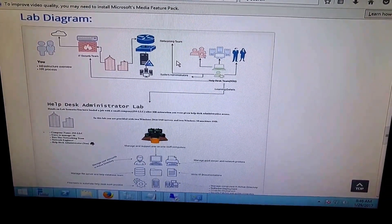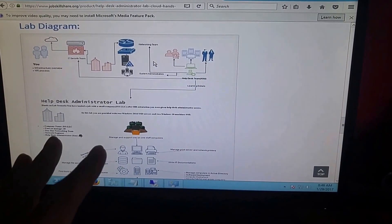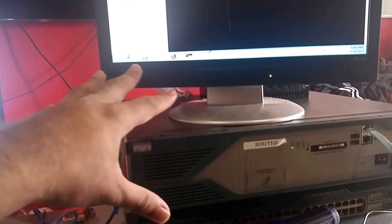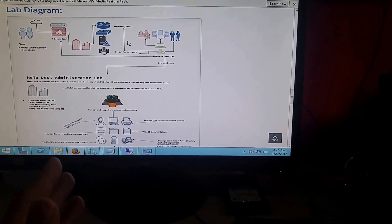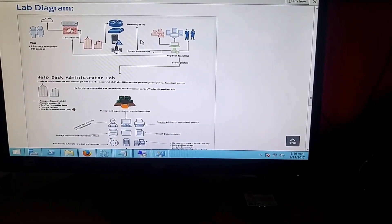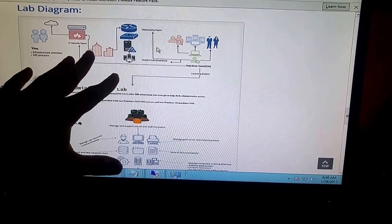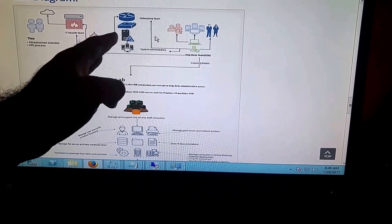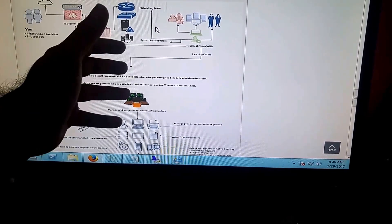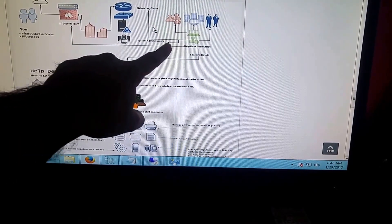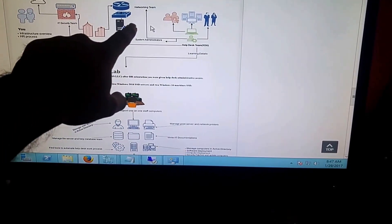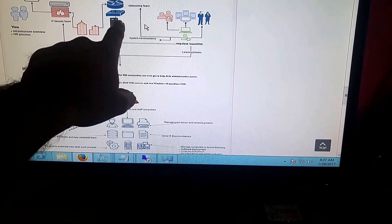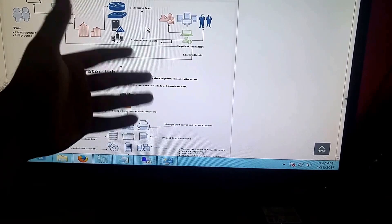Welcome to jobskillshare.org. In this video we are going to work hands-on on something that you might be working on when you get routers and switches and maybe you're stuck in this scenario. This is a learning lab. It can help people who are taking the help desk course. You don't configure routers and switches, but you might need to get onto the switch or router to find a computer's MAC address or check if a port is up or down.